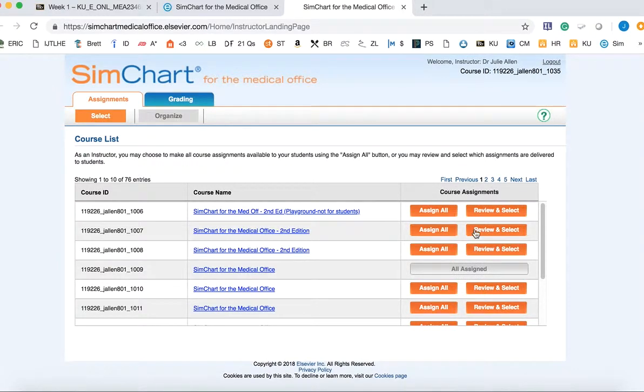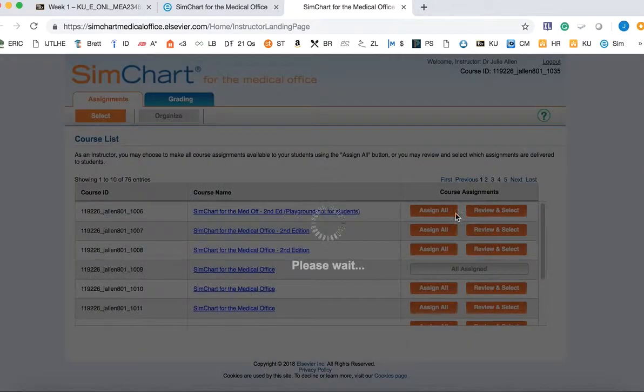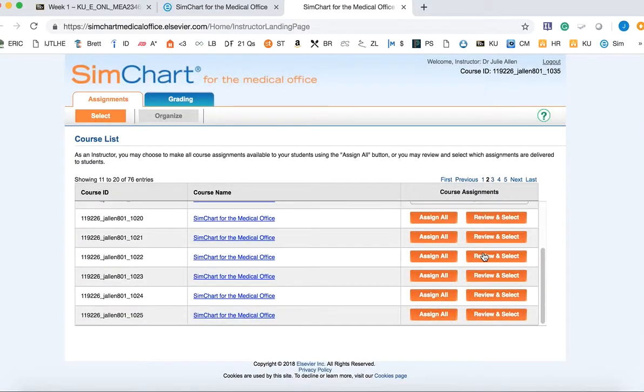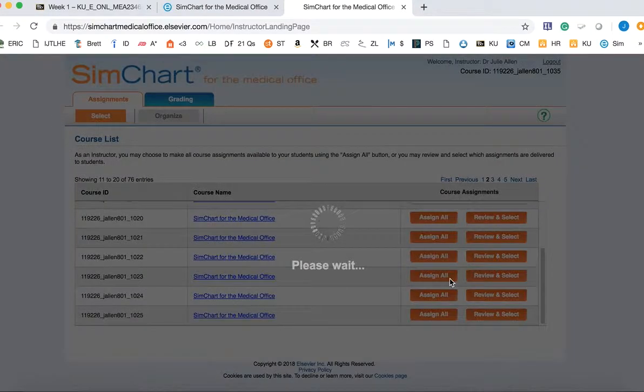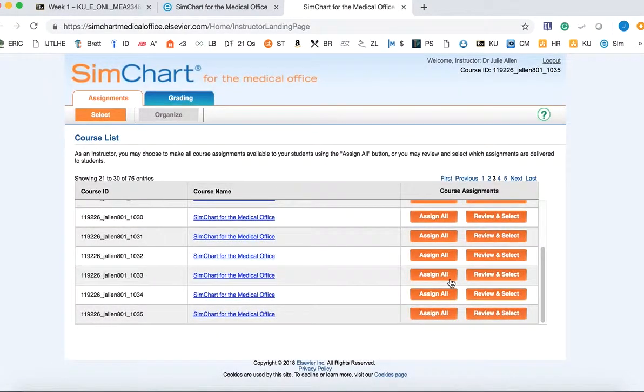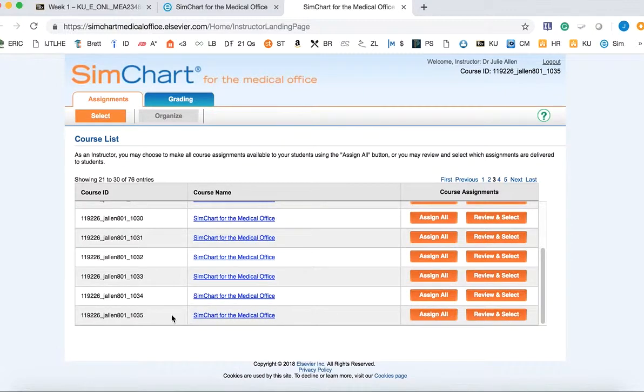Once you're on the next page, you'll just need to navigate to find the section that you are trying to set up. For me, I'm opting to choose this one.